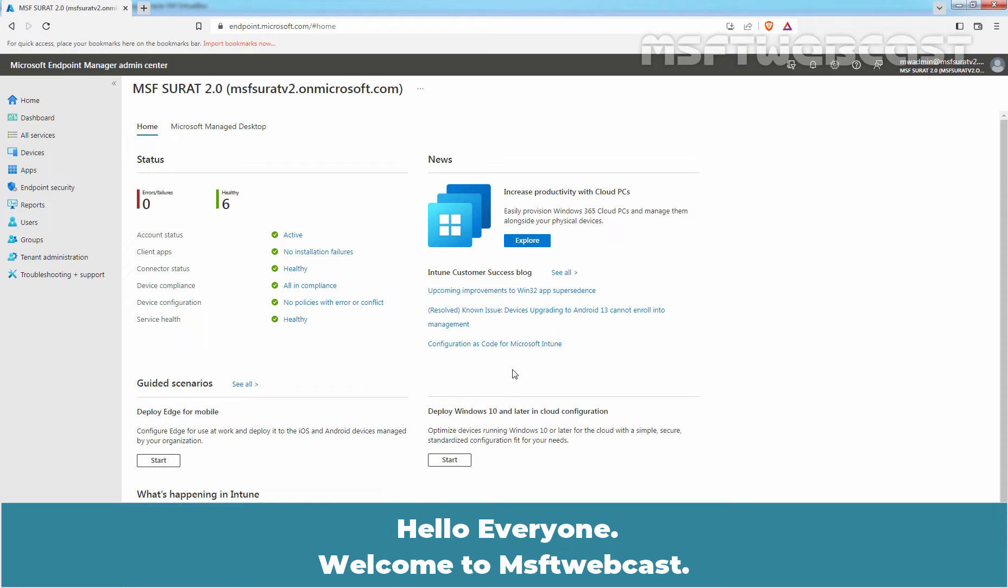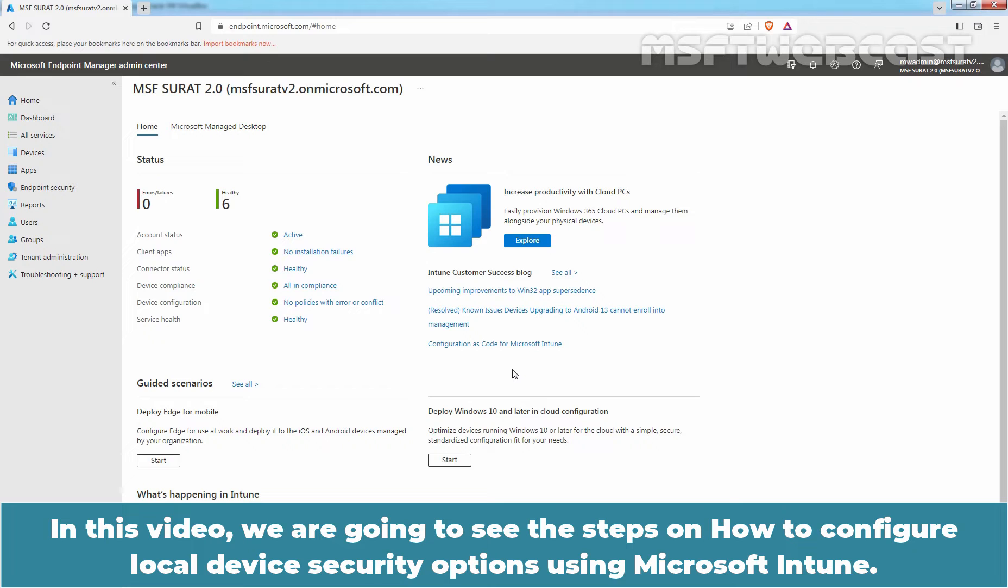Hello everyone, welcome to MSFT Webcast. In this video, we are going to see the steps on how to configure local device security options using Microsoft Intune.